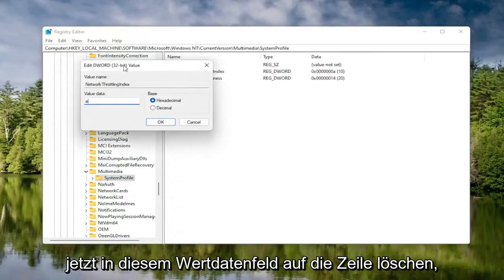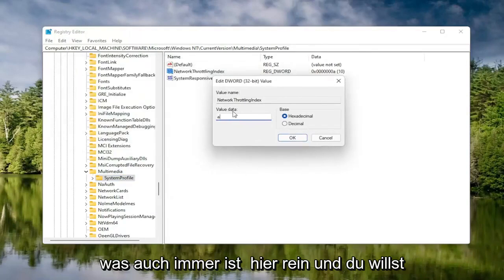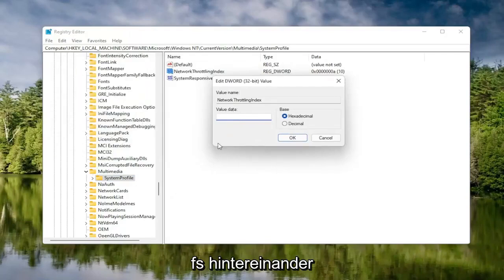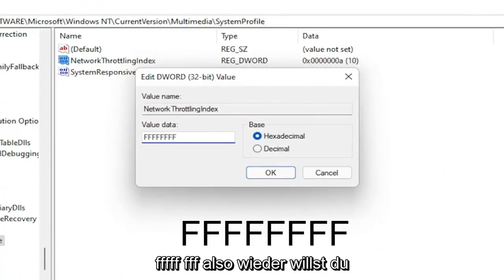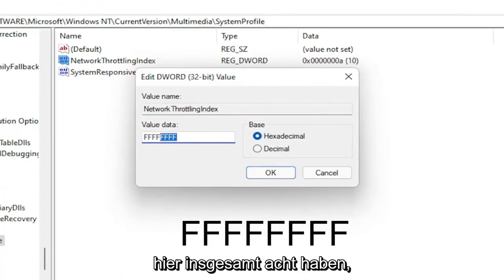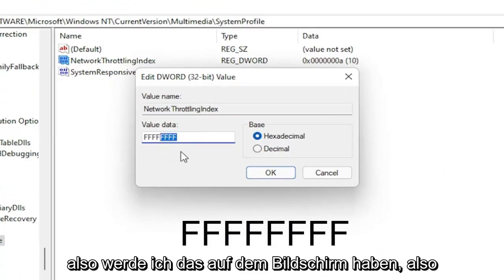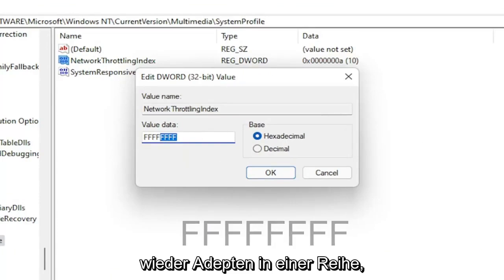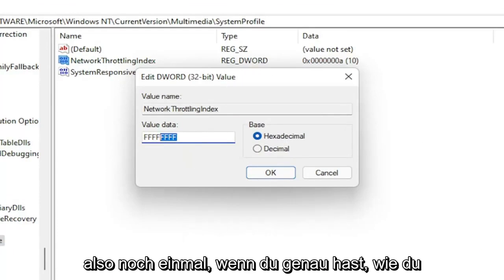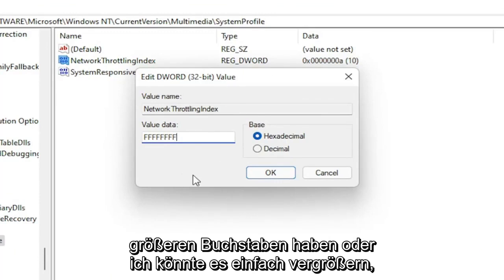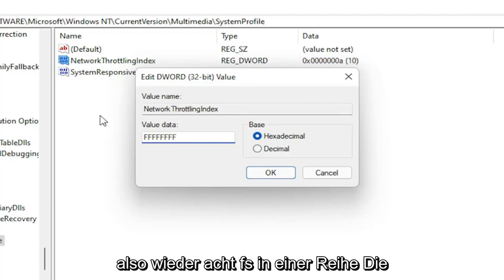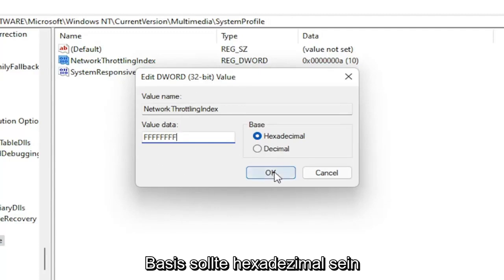On the right side, locate something that says Network Throttling Index and double-click on it. In the Value Data field, delete whatever is in there and type eight F's in a row — FFFFFFFF. So eight F's total. The base should be set to Hexadecimal. Select OK. Once that's done, you can go back and collapse these file folders.